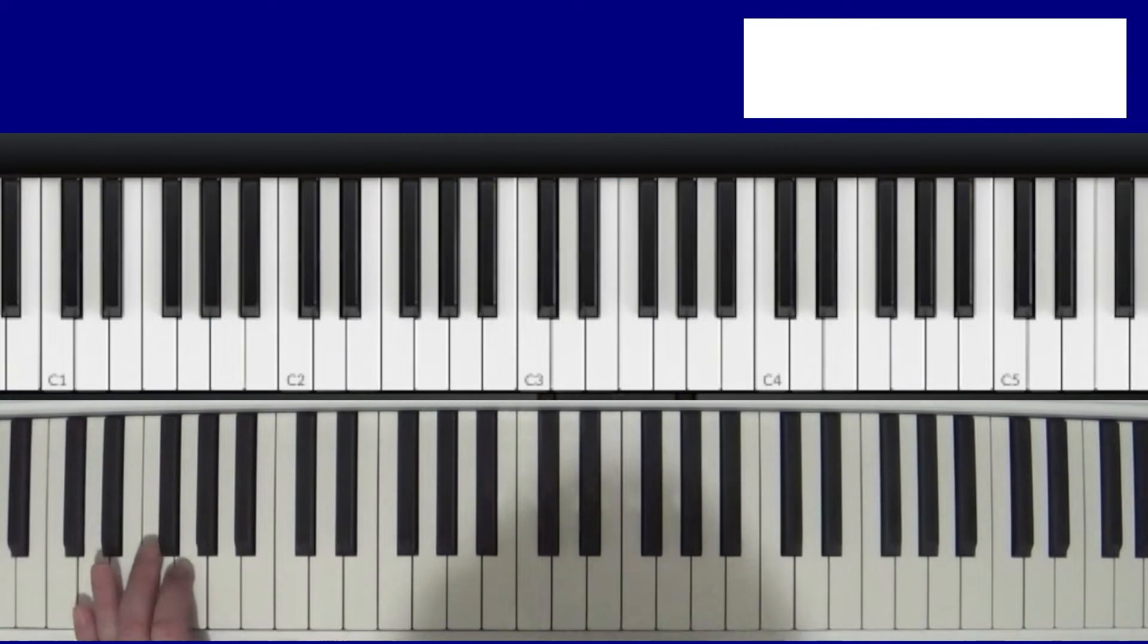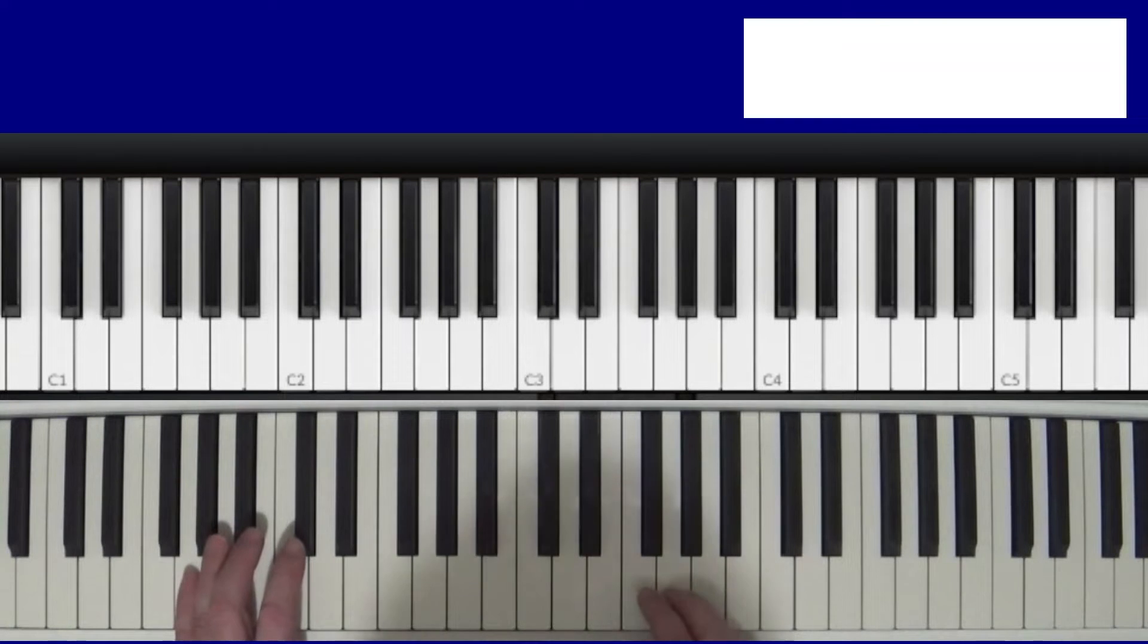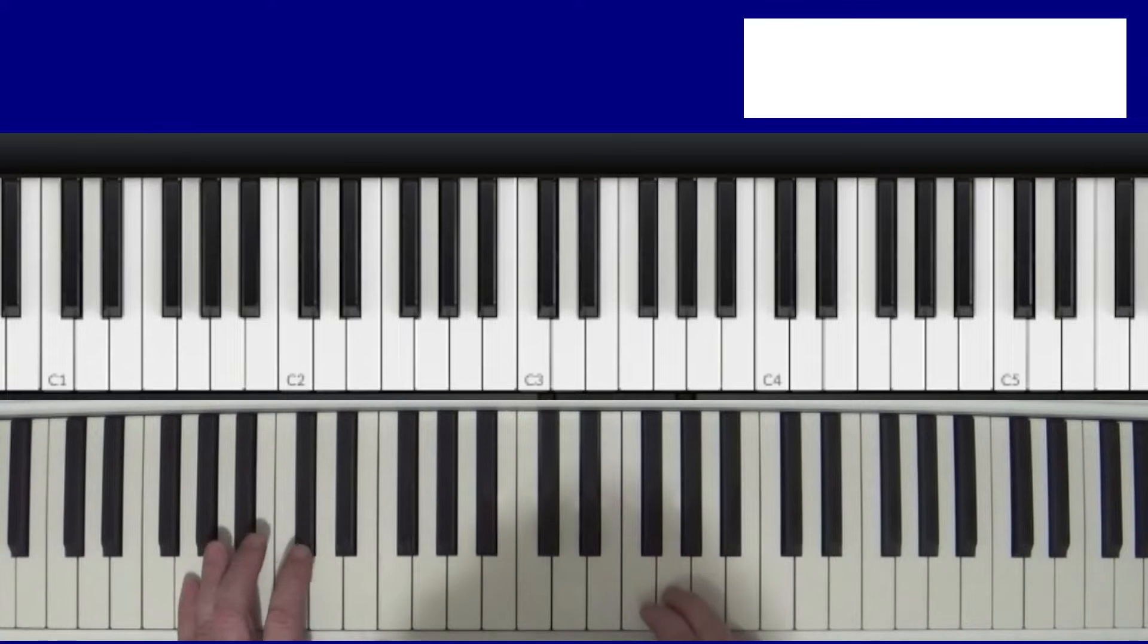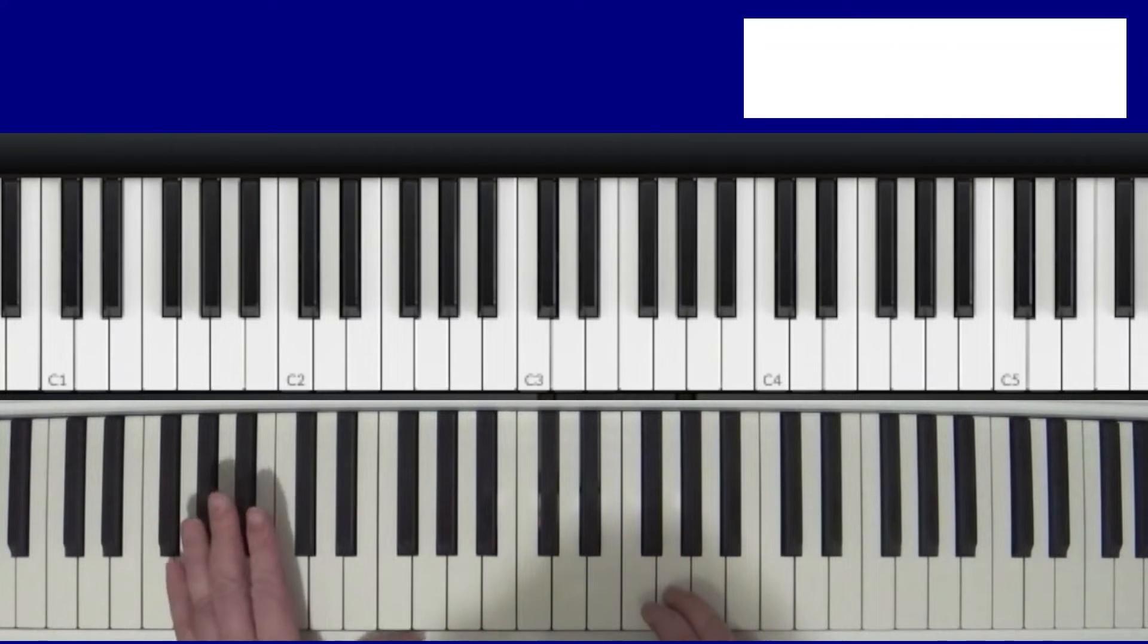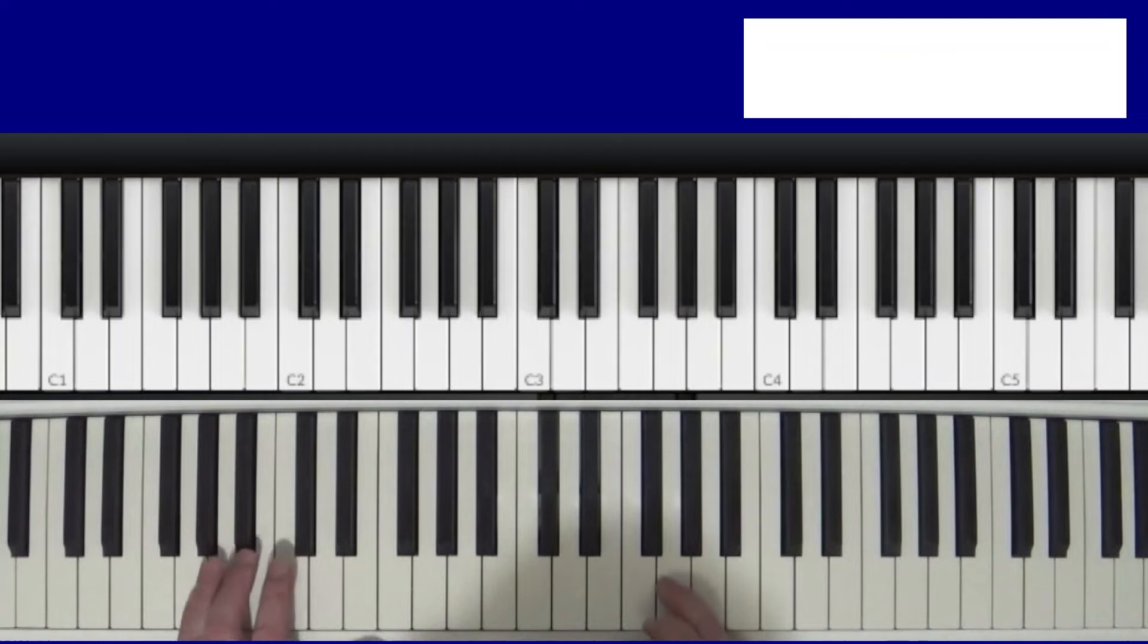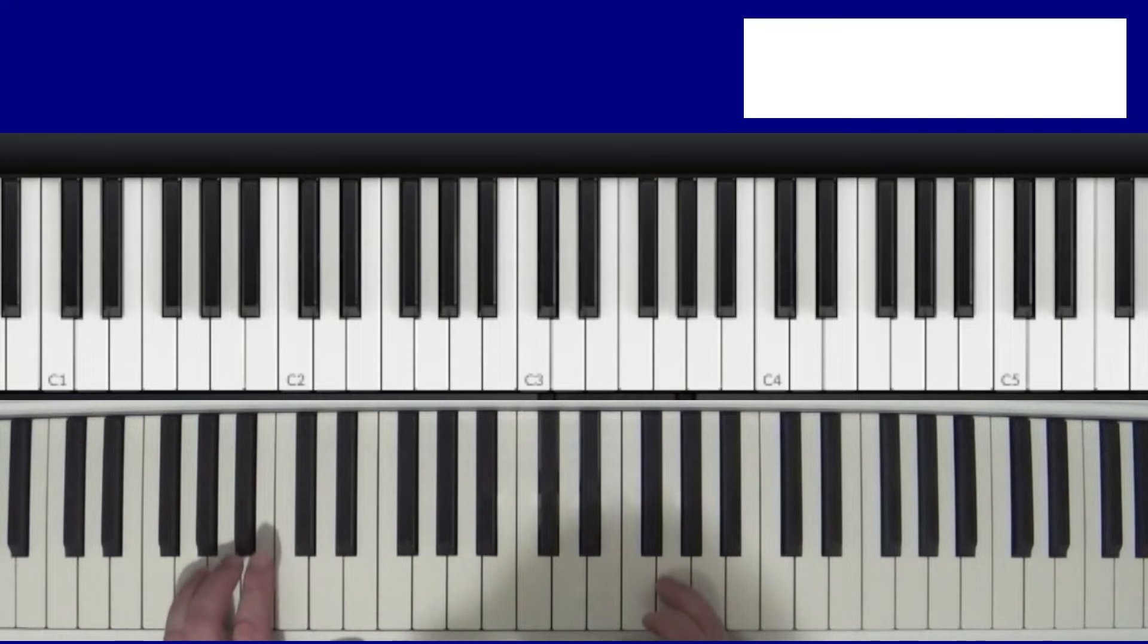Now there's that part. Okay, here's the next part. It's a little bit more trickier but just watch my left hand and my right hand is going to stay on the G. So here we go.